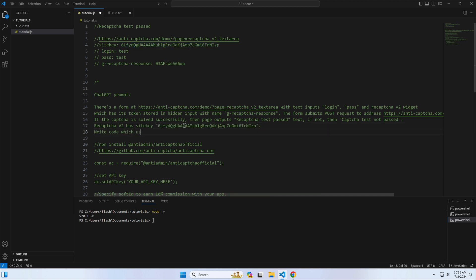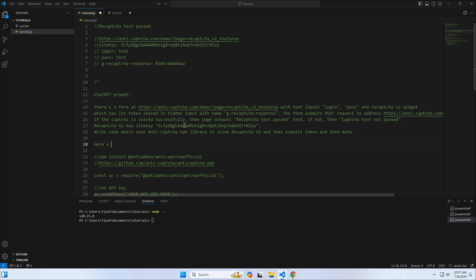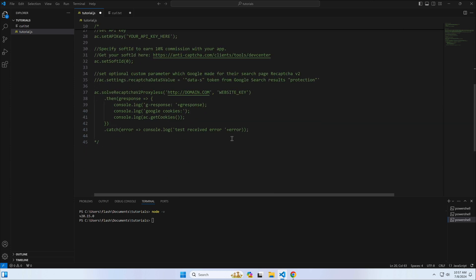Re-CAPTCHA site key value is this one. Your job is to write code that uses the anti-CAPTCHA NPM library to solve reCAPTCHA v2 and then submit the token with other form data. Here's an example of how to solve the token. And here's the curl representation of the post request. Rewrite it in JavaScript.